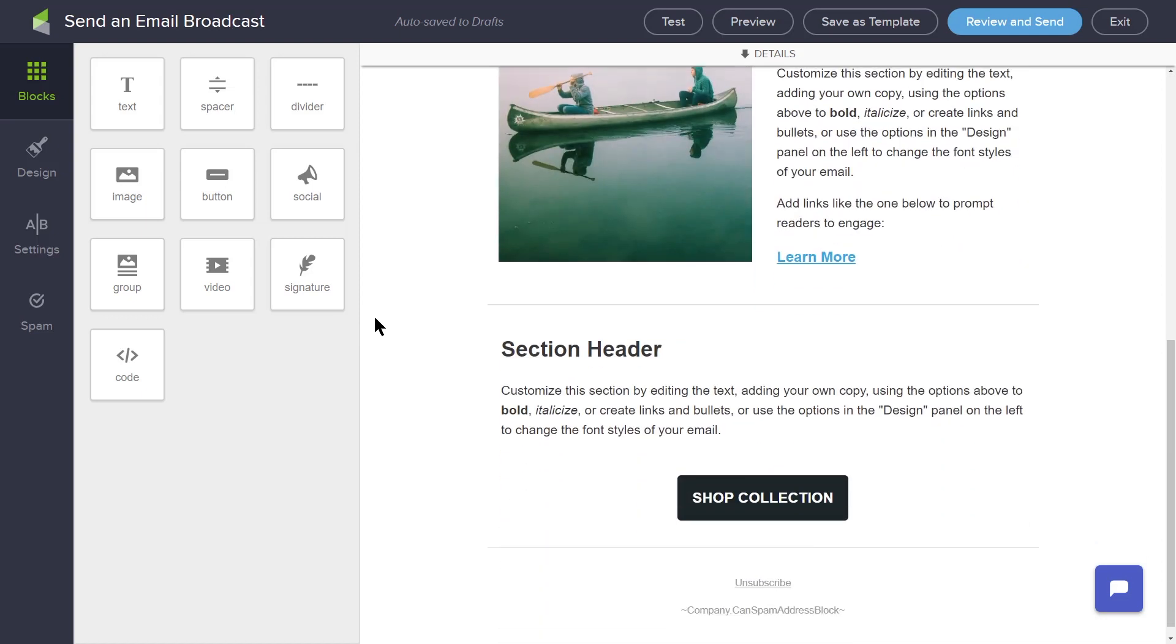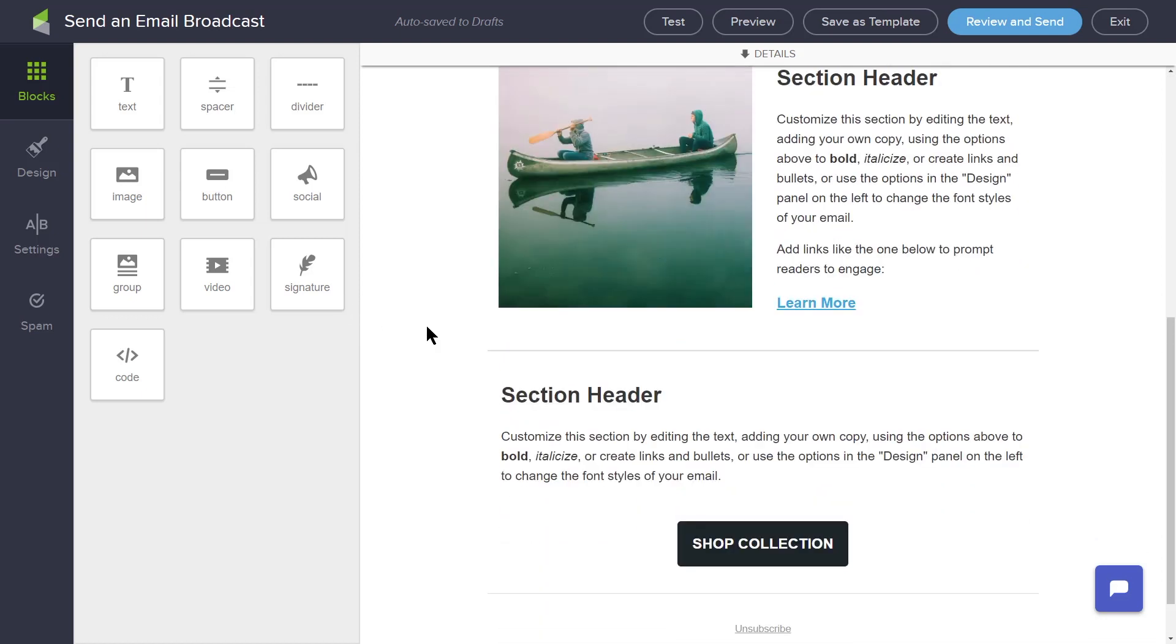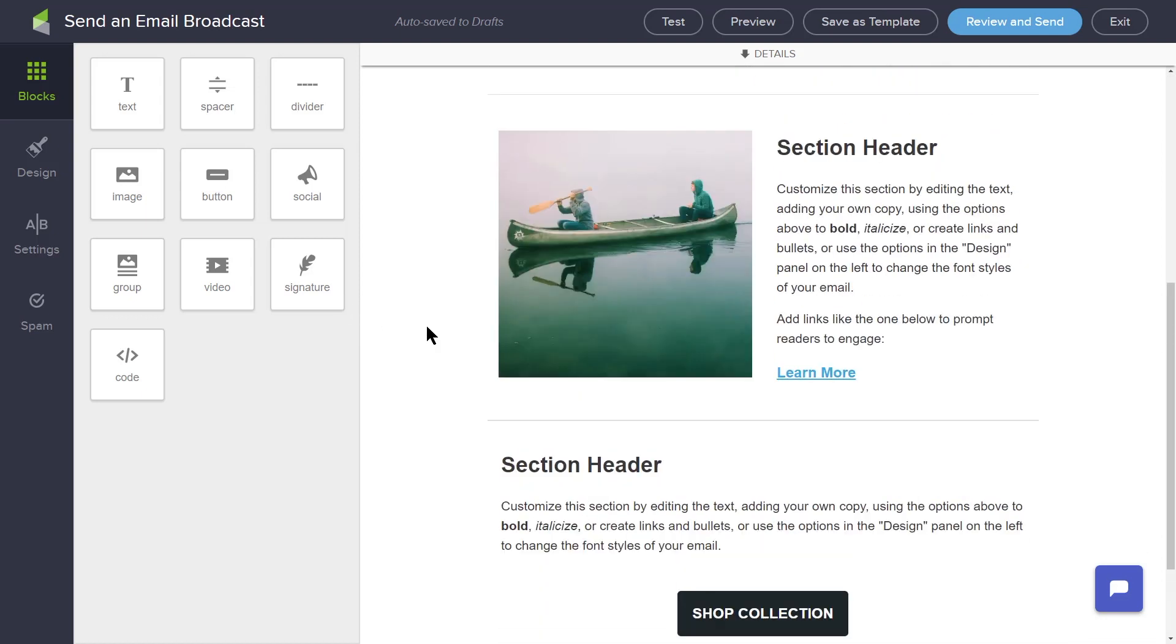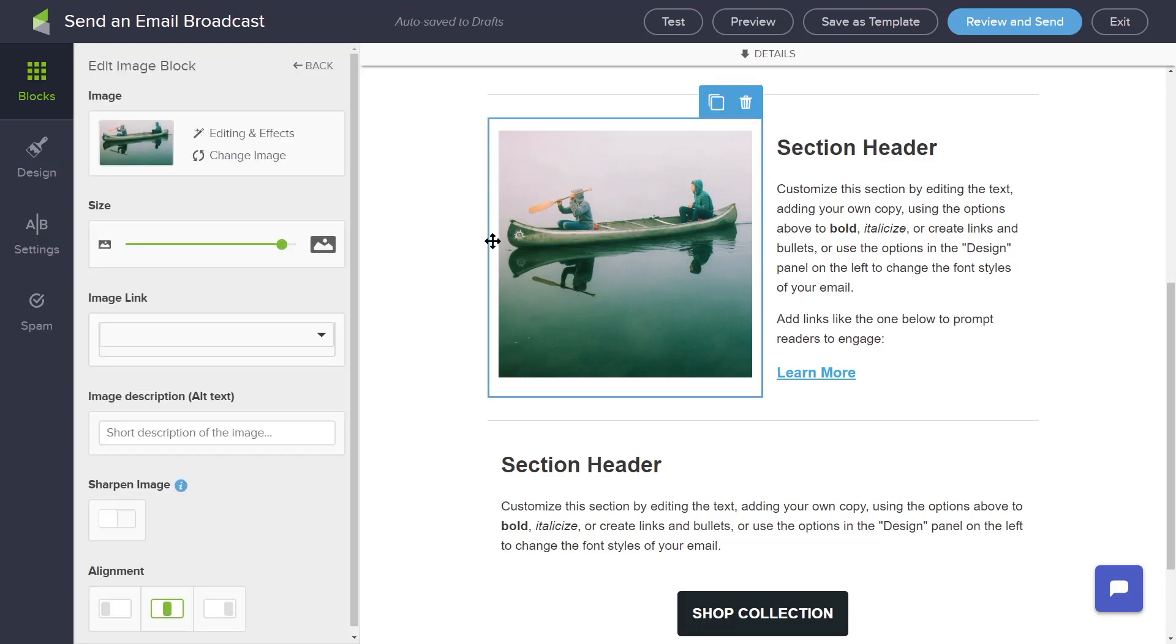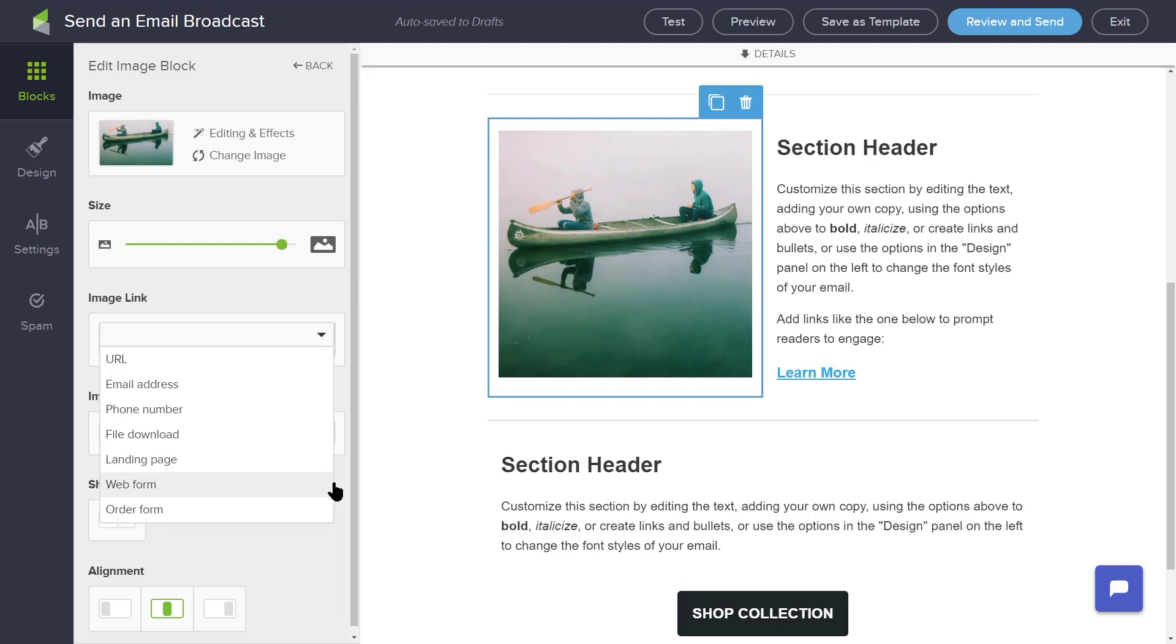You can add links inside your email to make it easy for contacts to click through to your content. You can link images to a variety of content by including a URL, an email address, a phone number, a file download, a landing page, or a web form. You can also add a tag to a contact when they click a link or an image in the email.